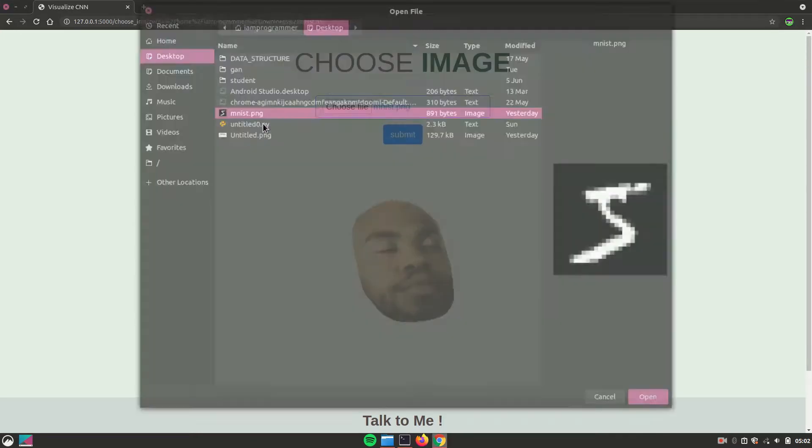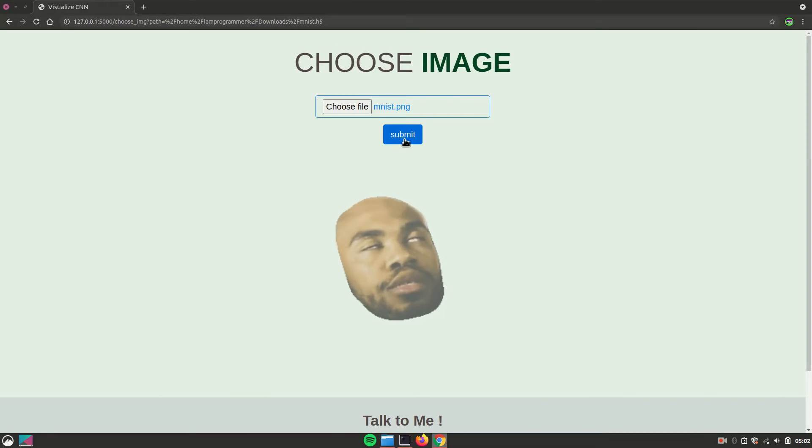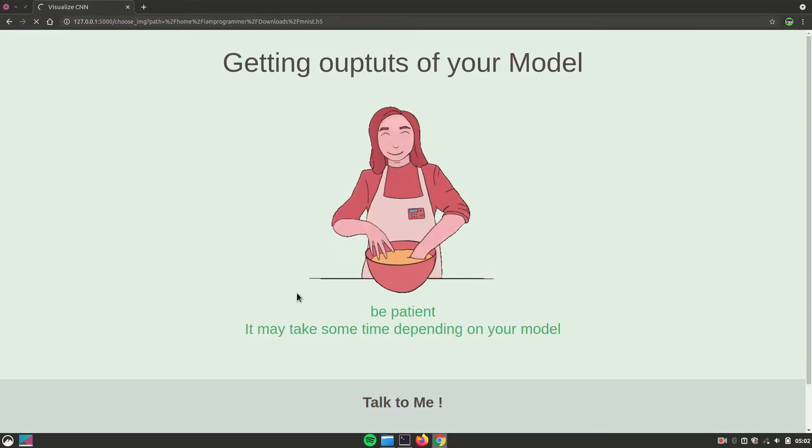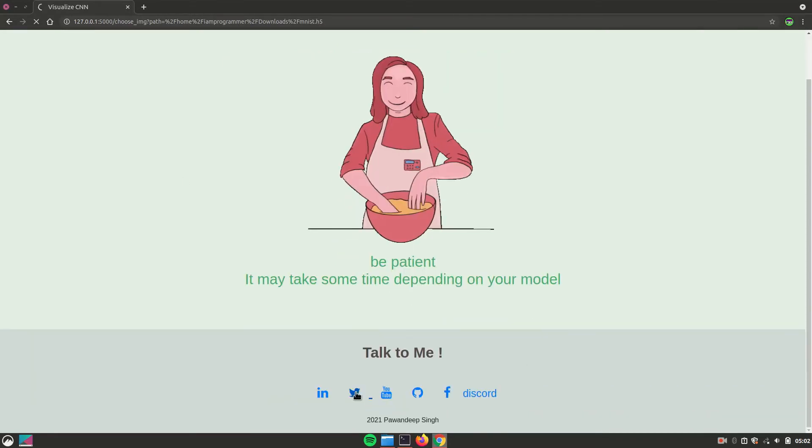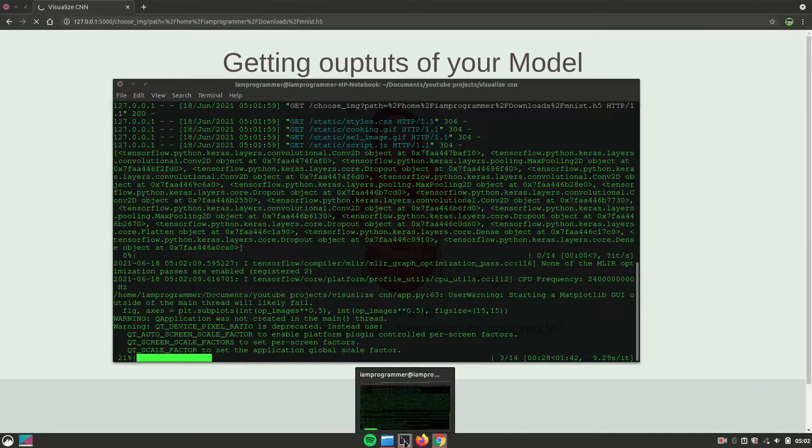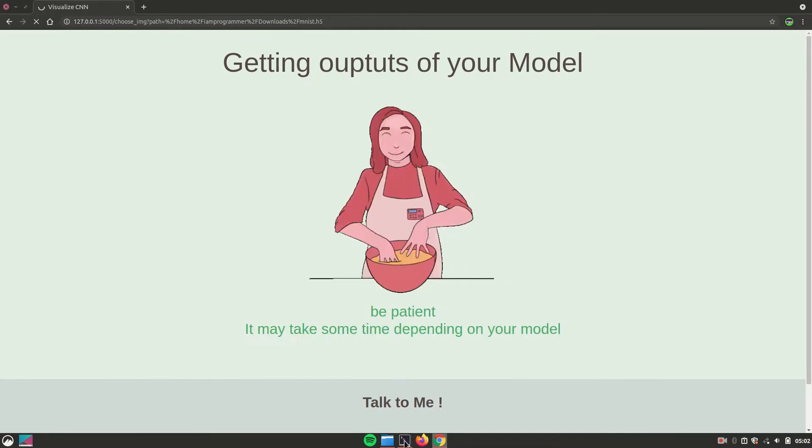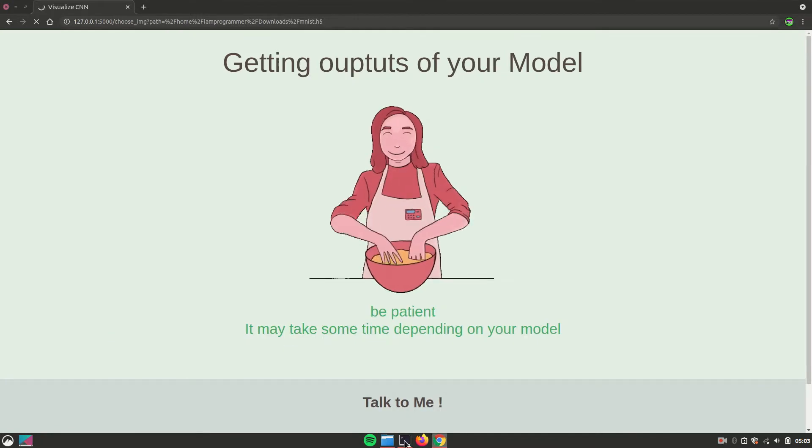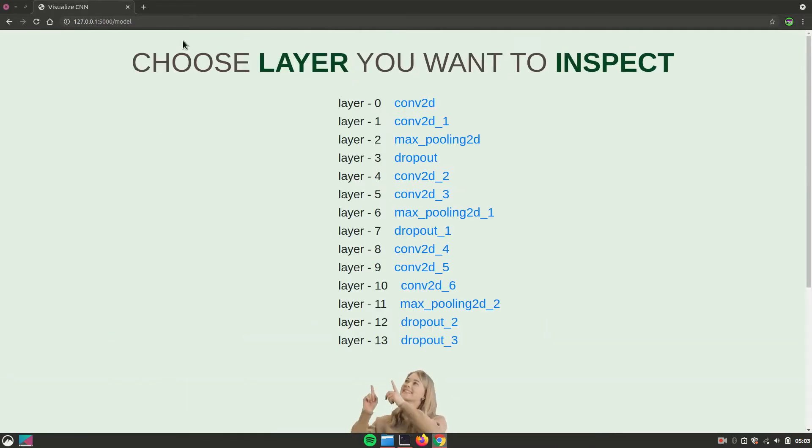Since this is an MNIST model, I'll hit next. Now the moment you hit next, it's going to take some good amount of time depending on your model, how big your model is, and how many layers you have used.